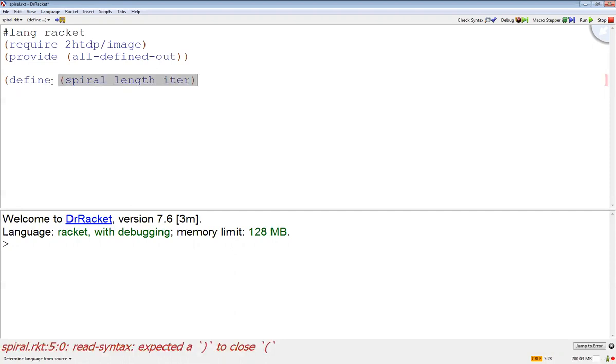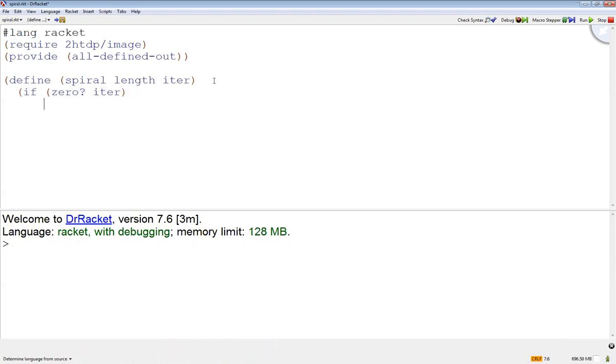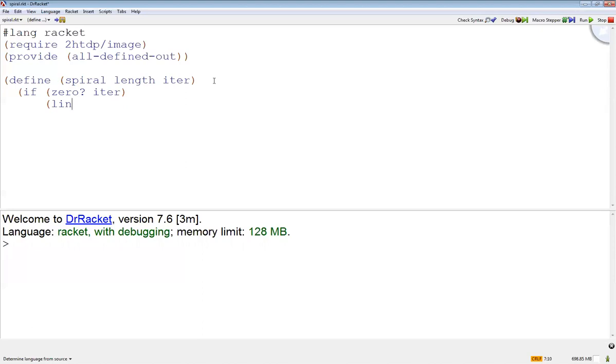So the first thing is if this iteration is zero, then you could do an empty image here if you wanted for the base case. What I'm going to do is draw a line in different colors. So the length is going to be the x - we'll draw along the line this way. The y will be zero, and then let's just draw it red so we can see it.